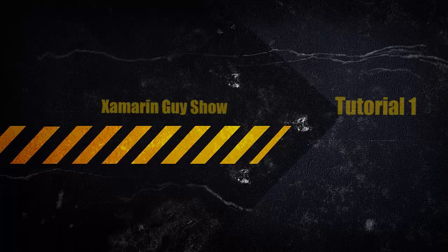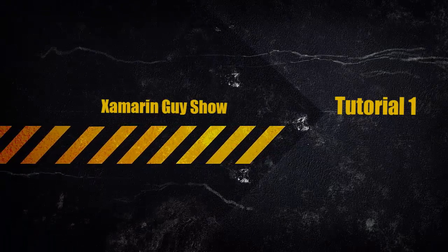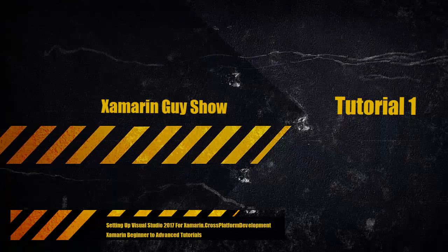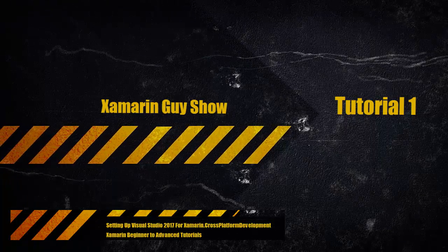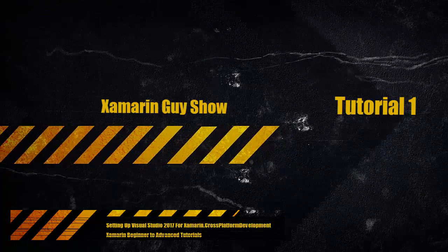Hey developers, this is Xamarin Guy Show. Tutorial 1: Setting up Visual Studio 2017 for Xamarin cross-platform development.